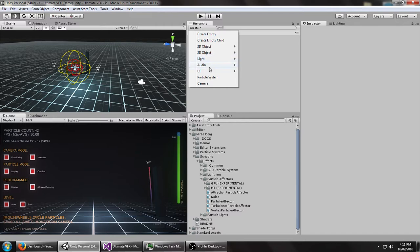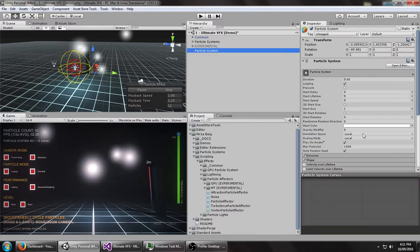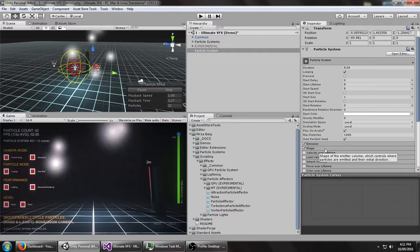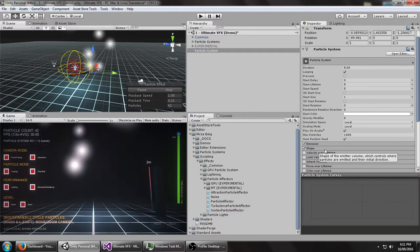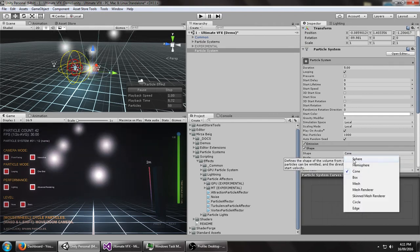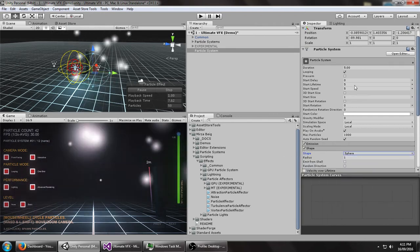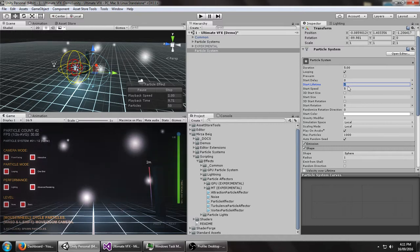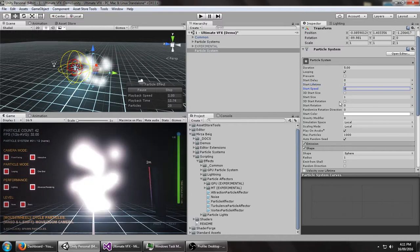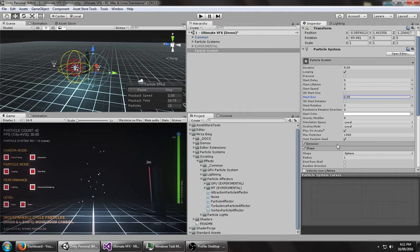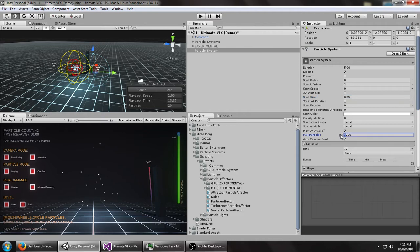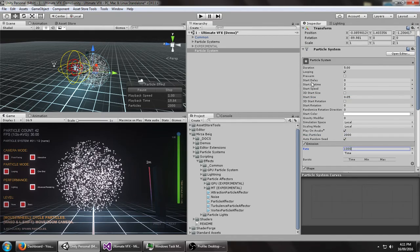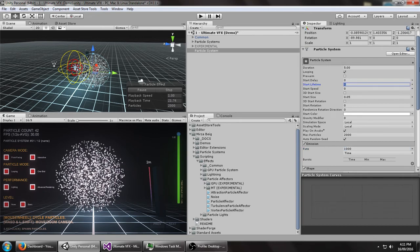So let's just start playing with these and create a new particle system. I'm going to make this easier to see just by changing a few of these values. Set the shape to sphere, lifetime to 2, speed to 0, turn the size way down. And then maybe make about a thousand of these emitting per second, so in total it's going to be 2000 since their lifetime is 2.